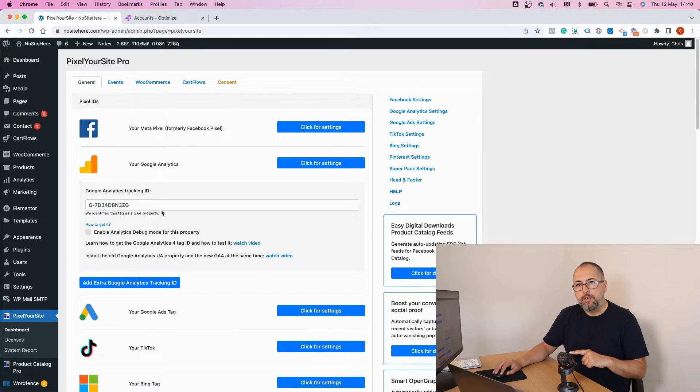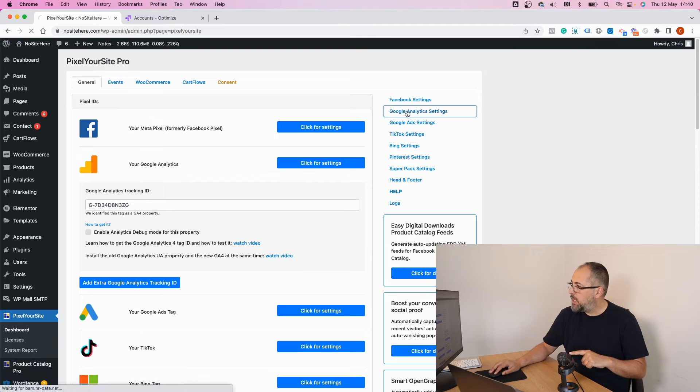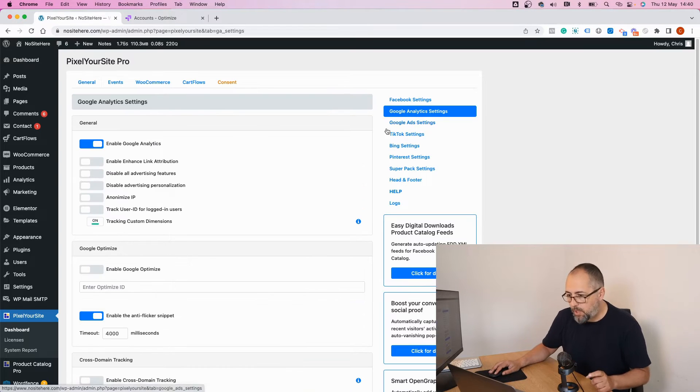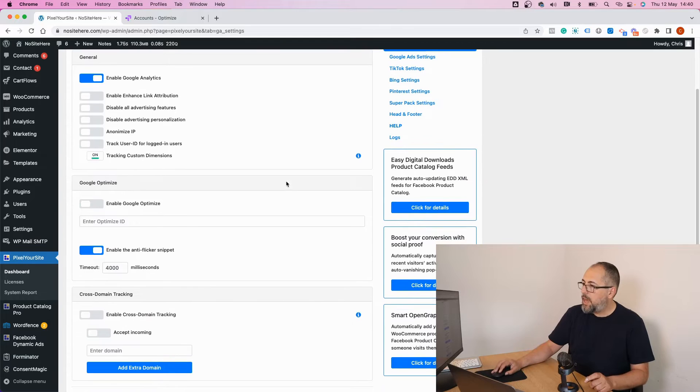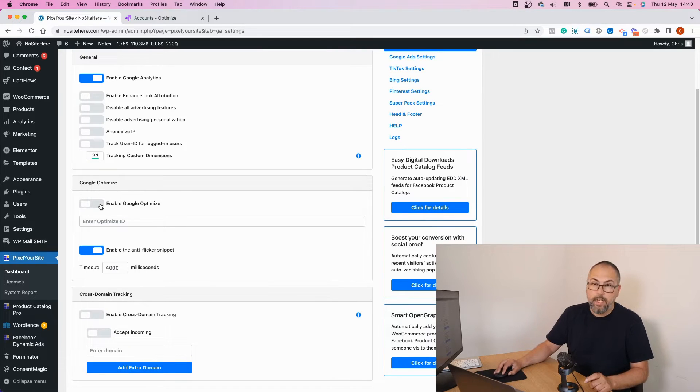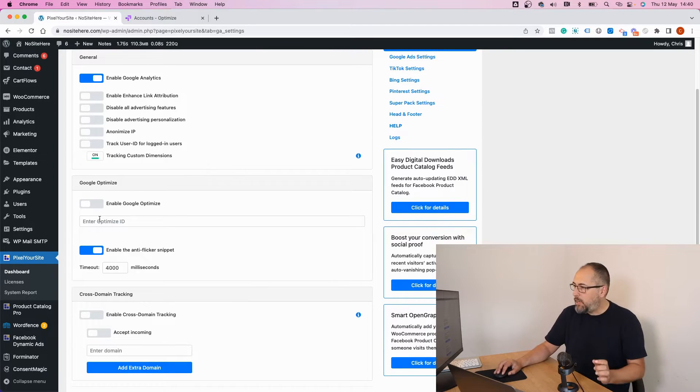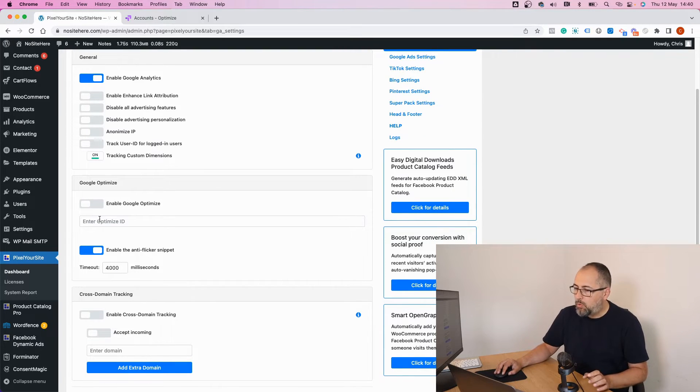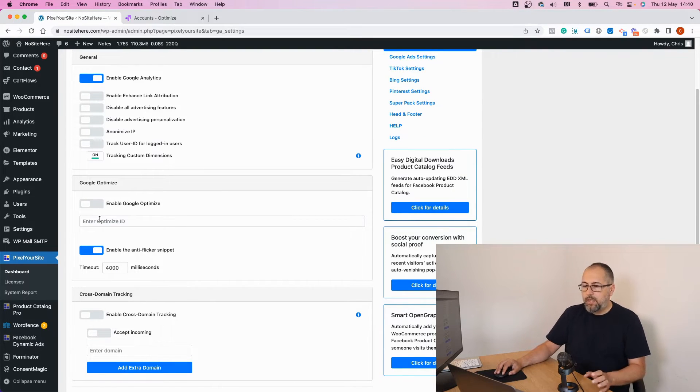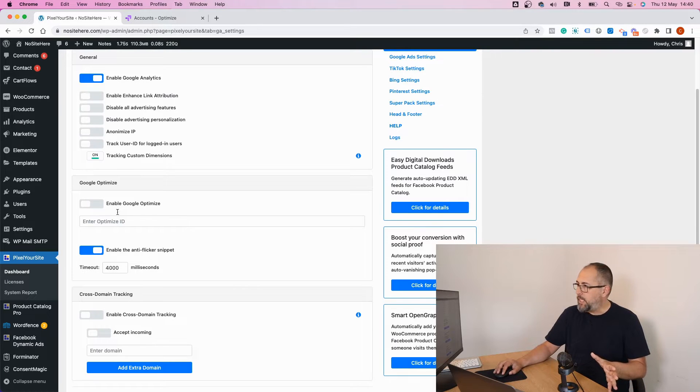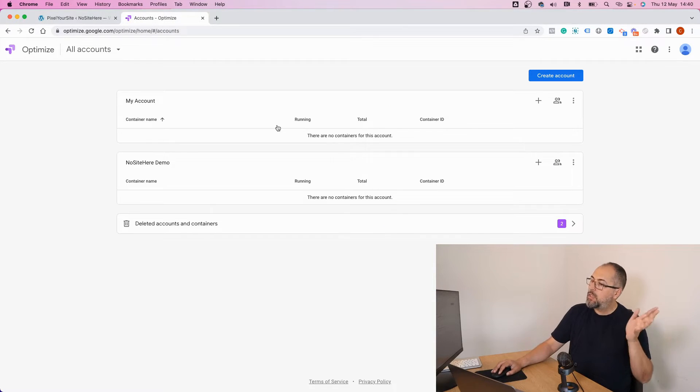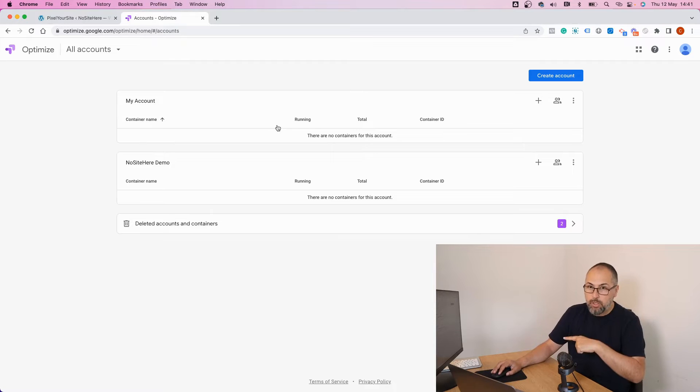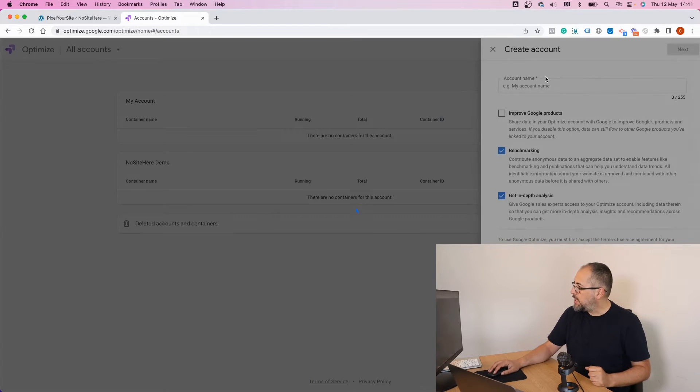Then go to the Google Analytics page and right here you can enable Google Optimize. You have a field to add the Google Optimize container ID. How to get this ID? Back to your Google Optimize account, create account.